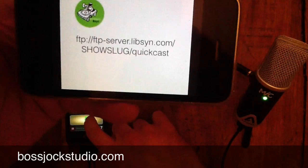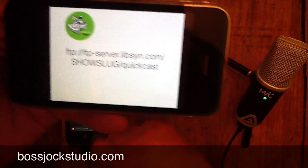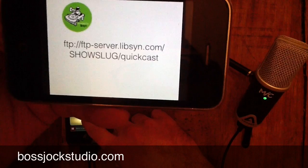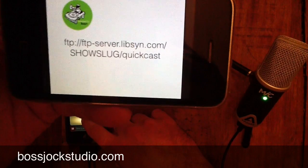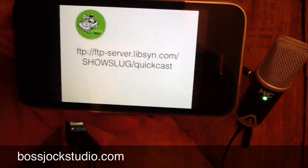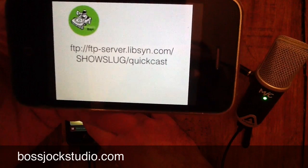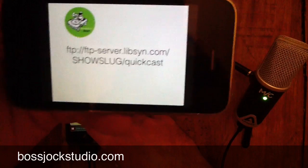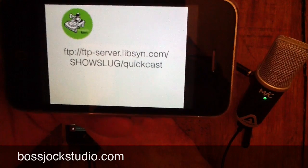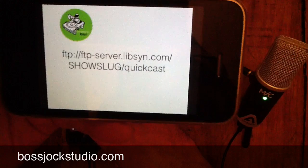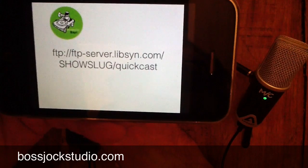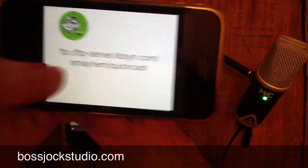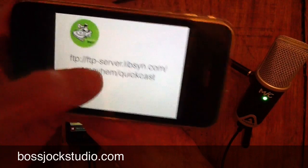Now, what's a show slug? The show slug is your special name that you give your show — specifically a show — and it shows up on your URL. For example, if you go to your blog page and it's Dave's World, it would be davesworld.libsyn.com, and Dave's World is your show slug. In my case, my show is E-Mayhem, so I would put E-Mayhem where the show slug goes, then slash QuickCast.